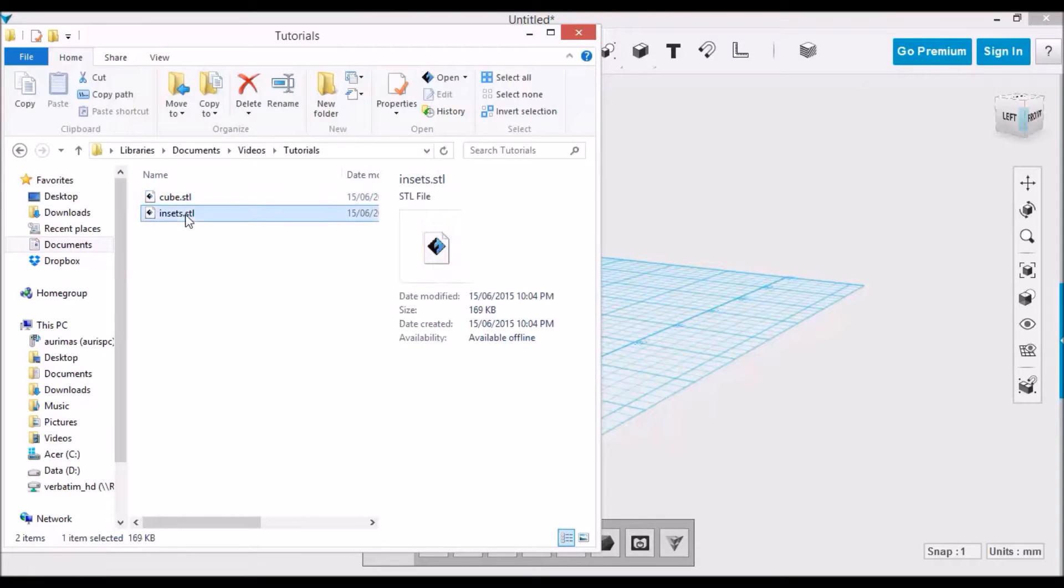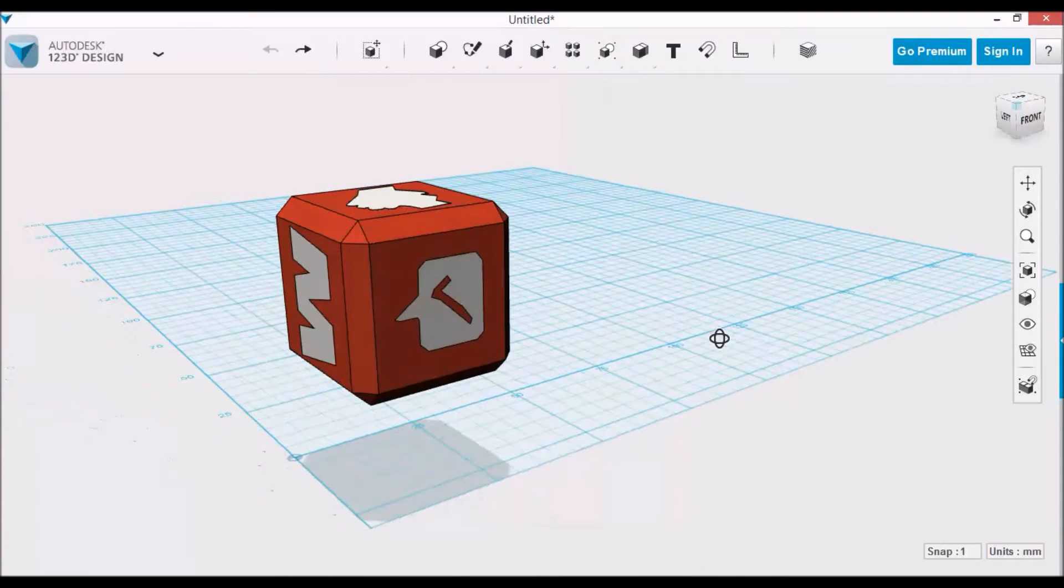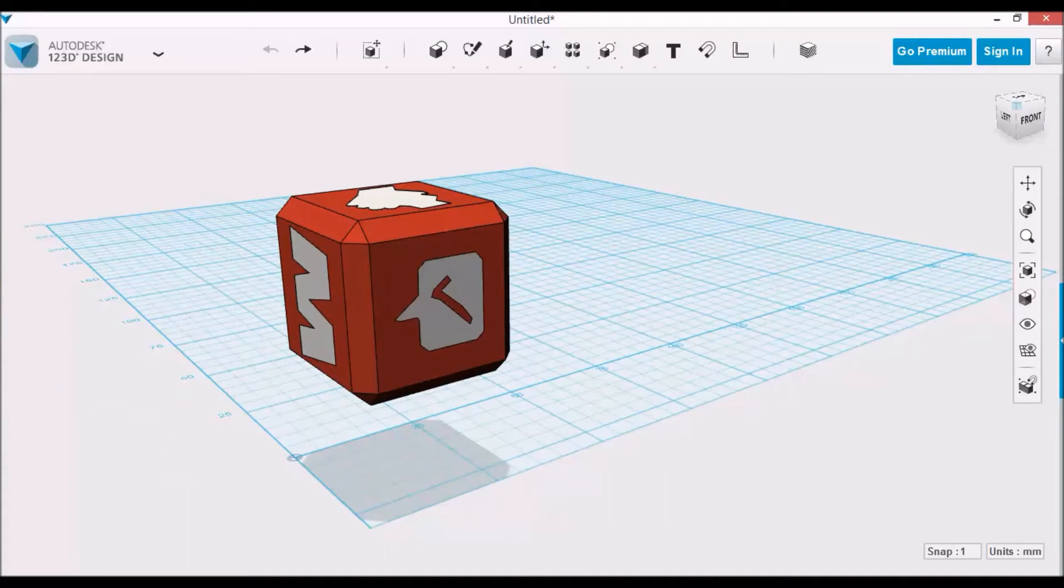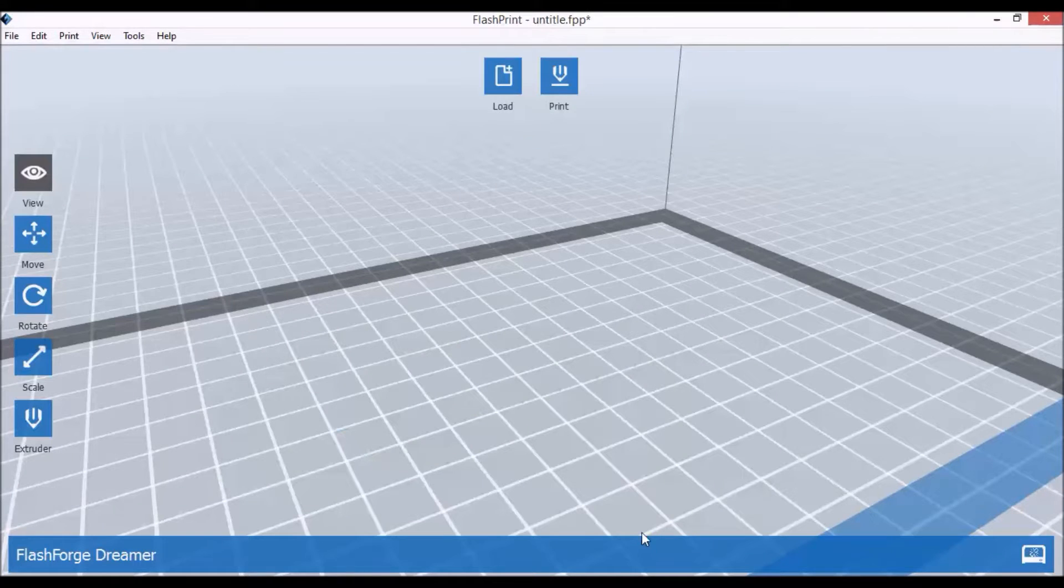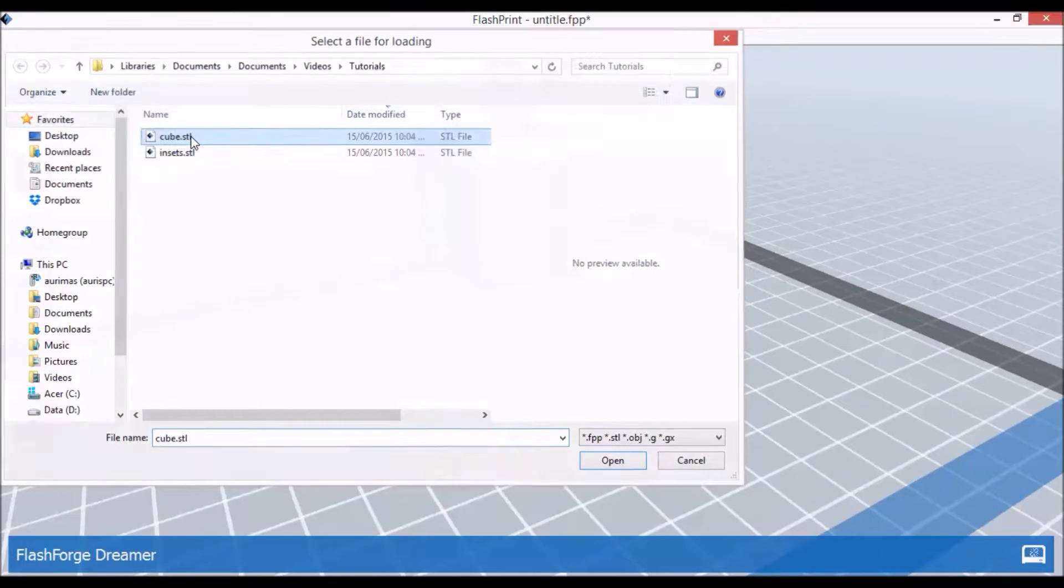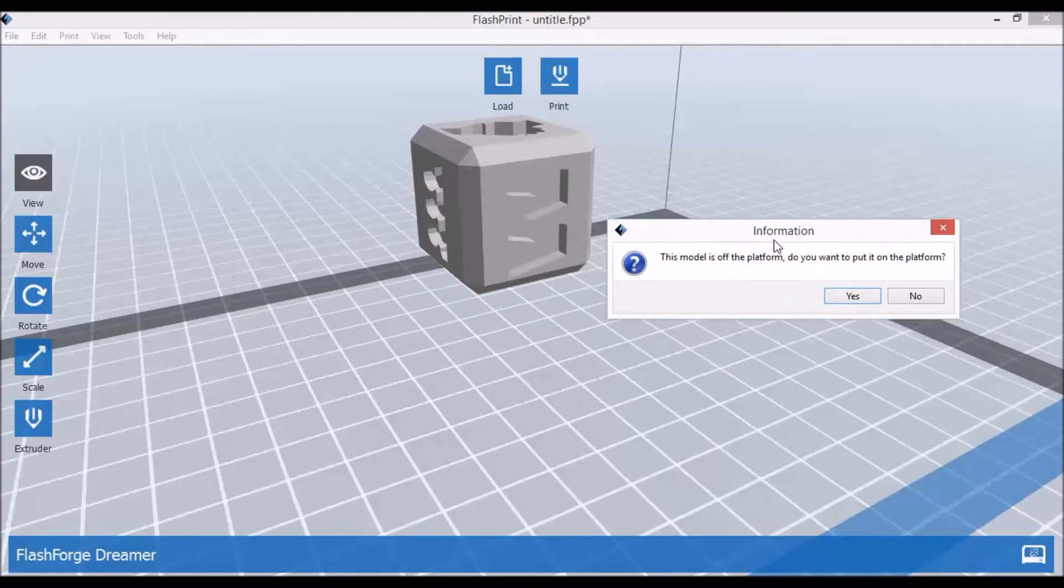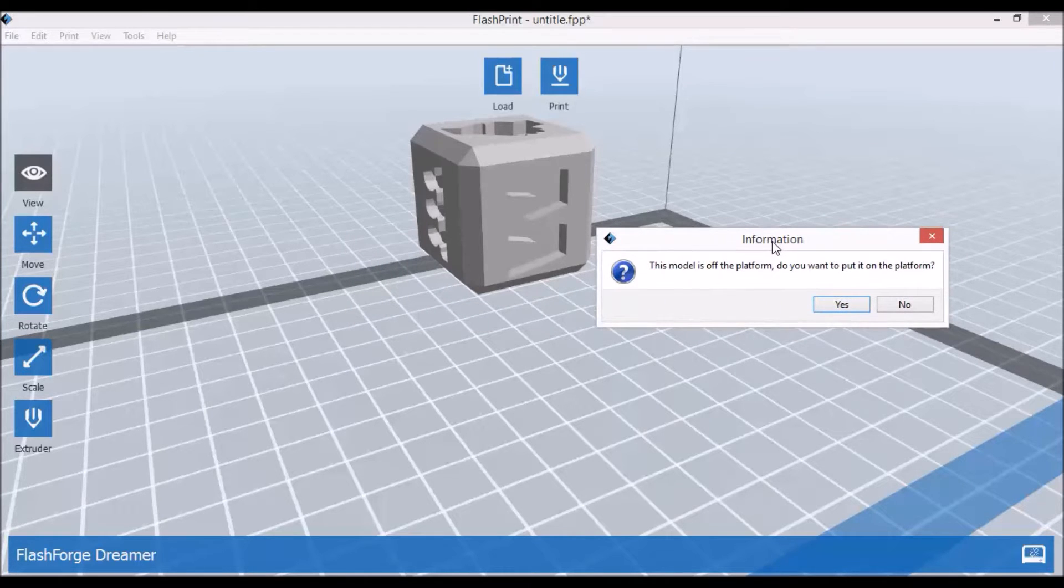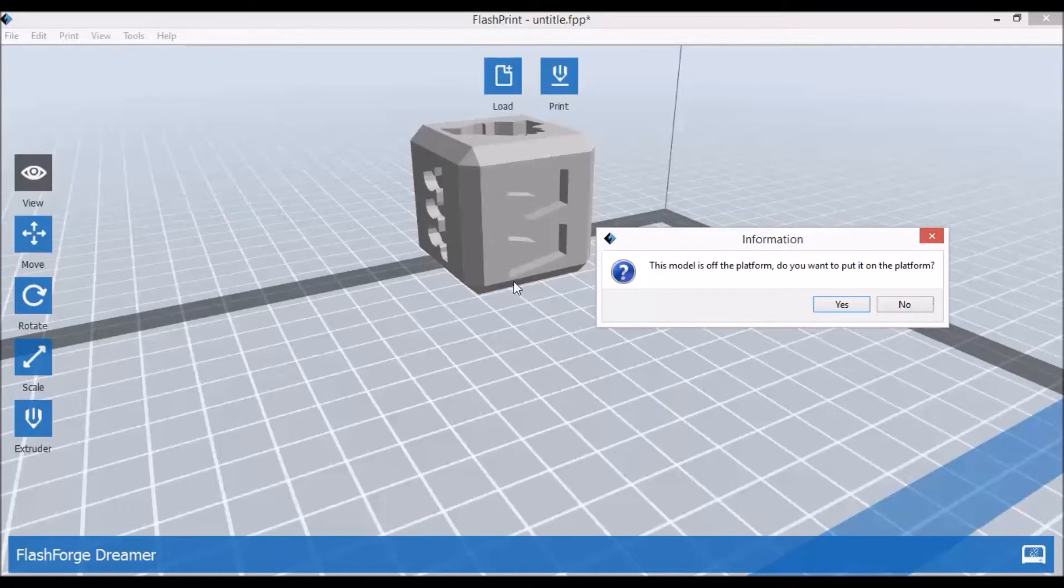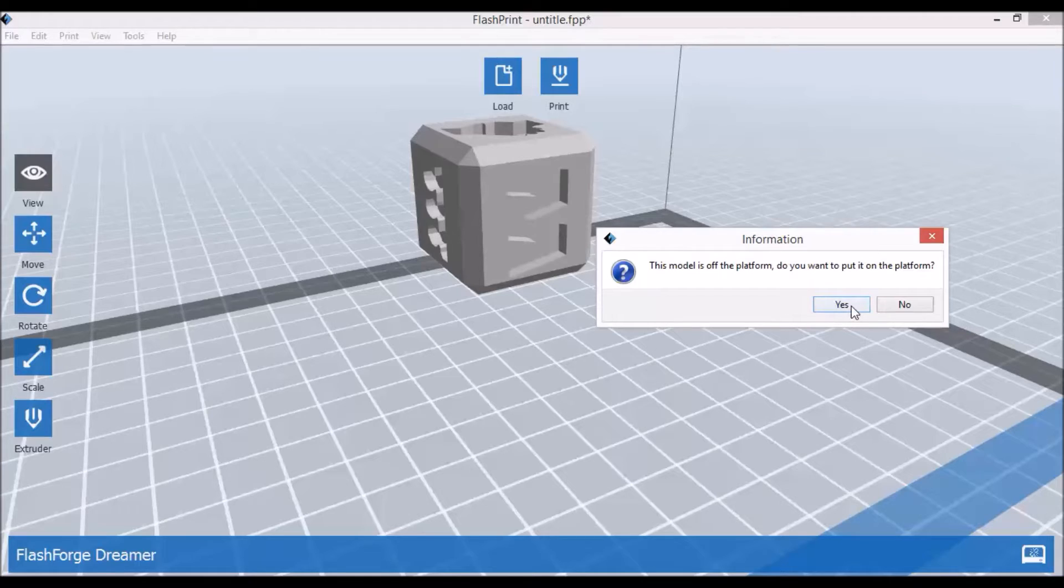We'll go to FlashPrint software and open them. Since, as you saw in the 3D design, the print was in the air, now it's opening the print in the air as well. We'll just put it on the platform as it suggests.